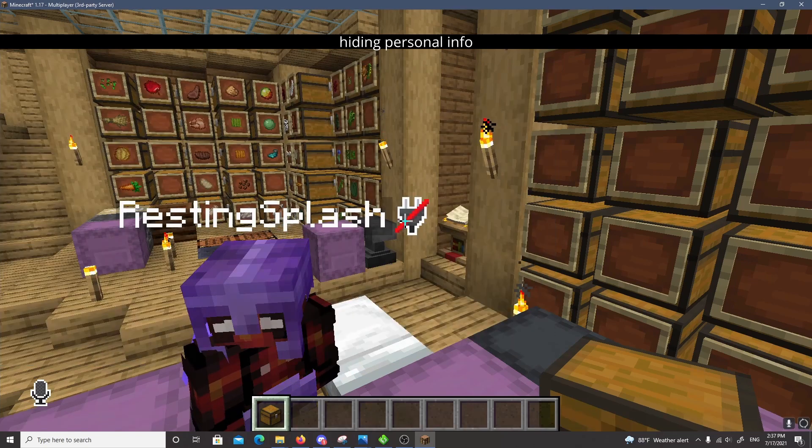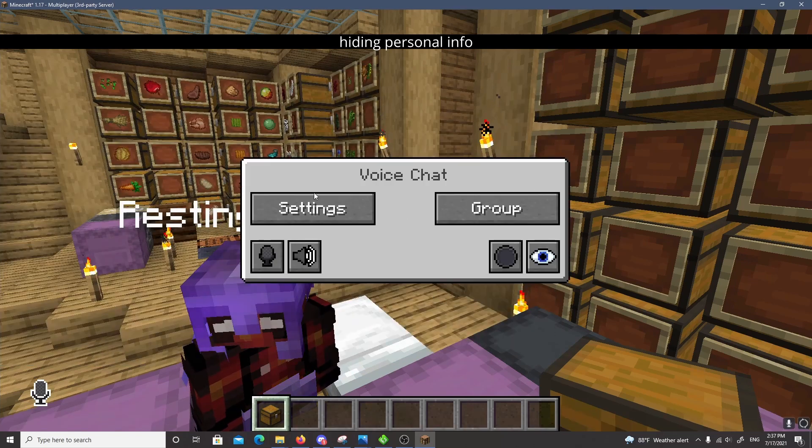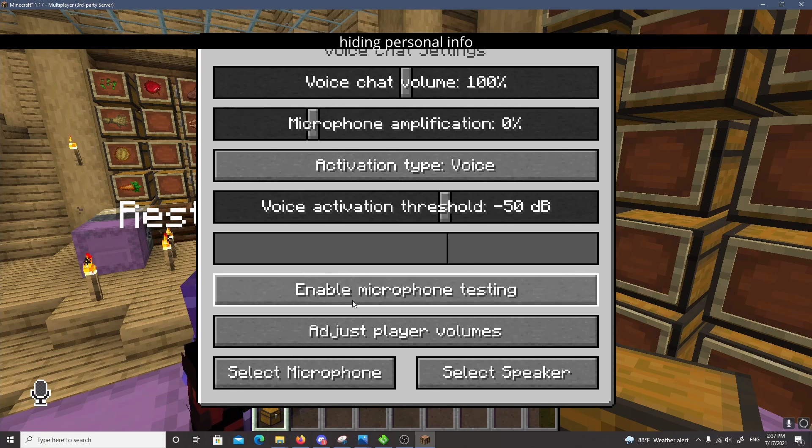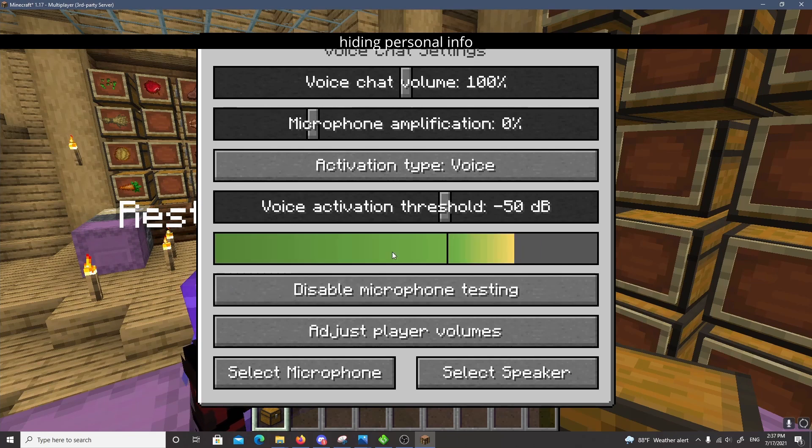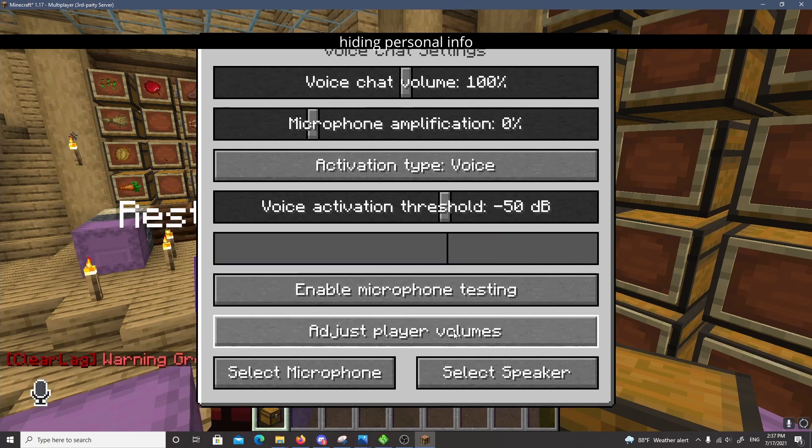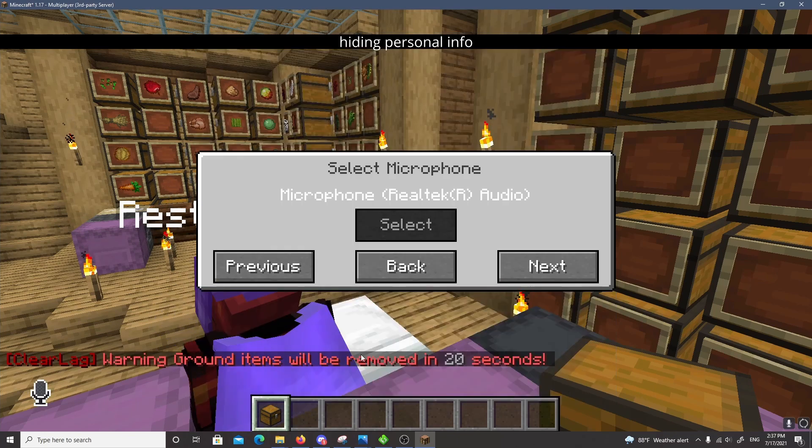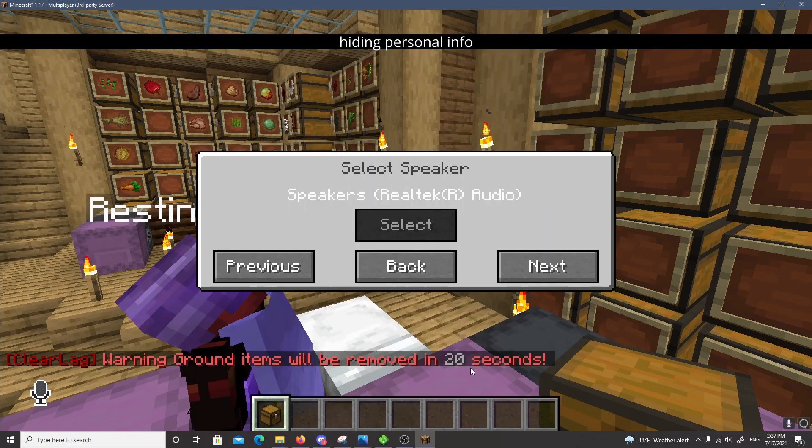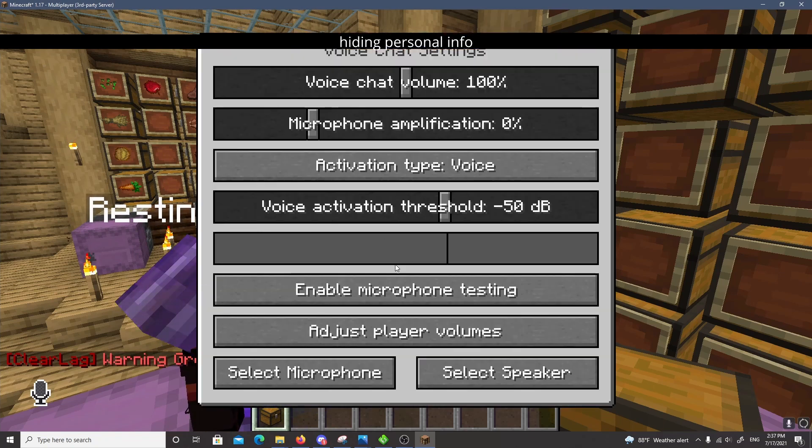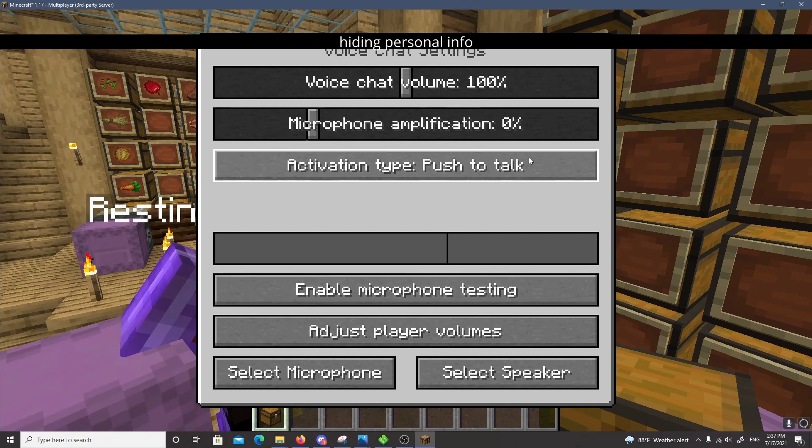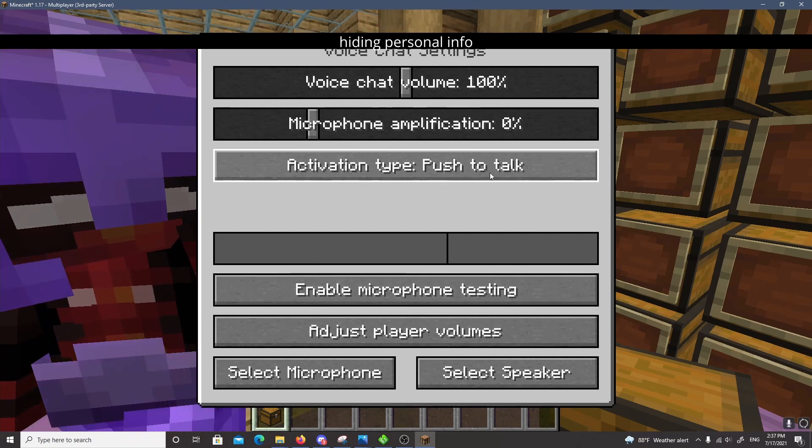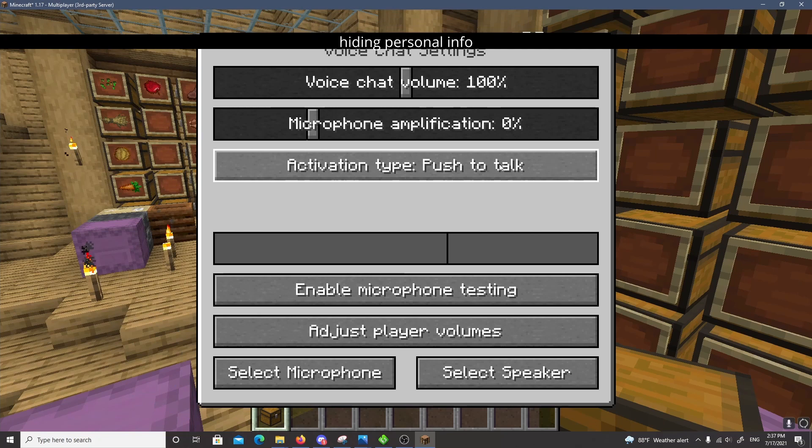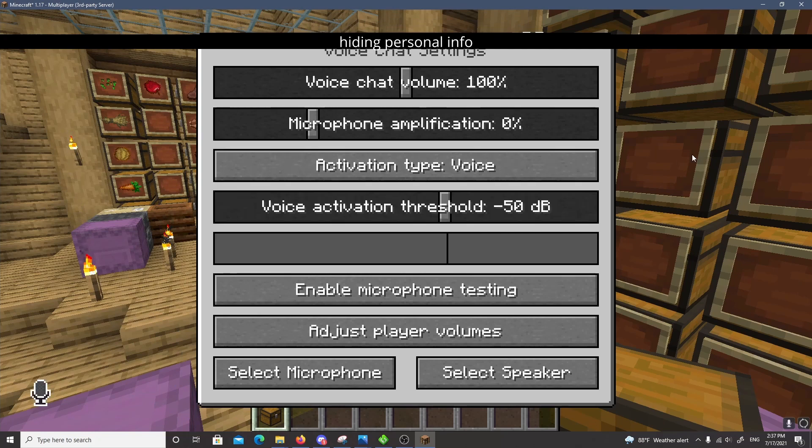So it's as simple as that. And then once you get in here, if you can't hear stuff, make sure and enable microphone testing to see if you're using the right one. Select the right microphone, select the right speaker, and you have all these little options here. And you can also do push to talk, which it's tab in for that, or you can just have it on voice activation.